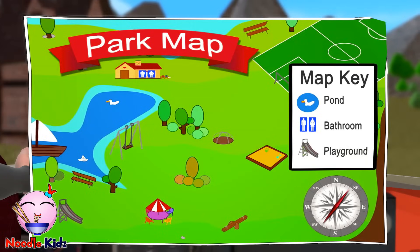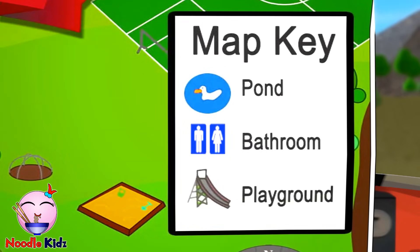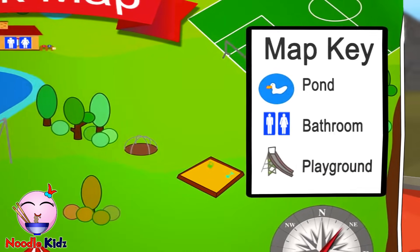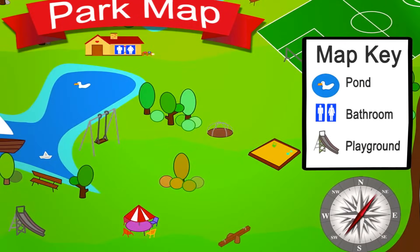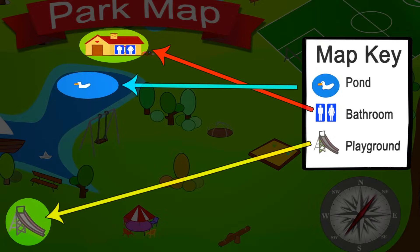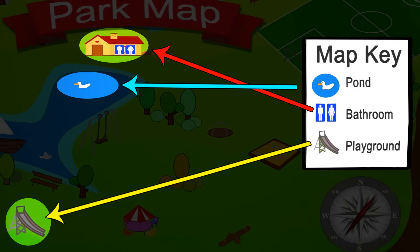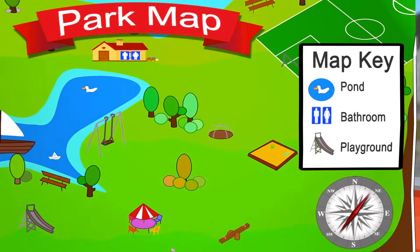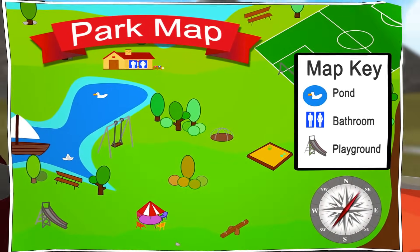And what are these symbols? This is the map key. It helps us identify what's on the map. This way, we can find what we're looking for. Let's look at this park map. This is where the bathrooms are, this is where the pond is, this is where the playground is. This way, we don't get lost.